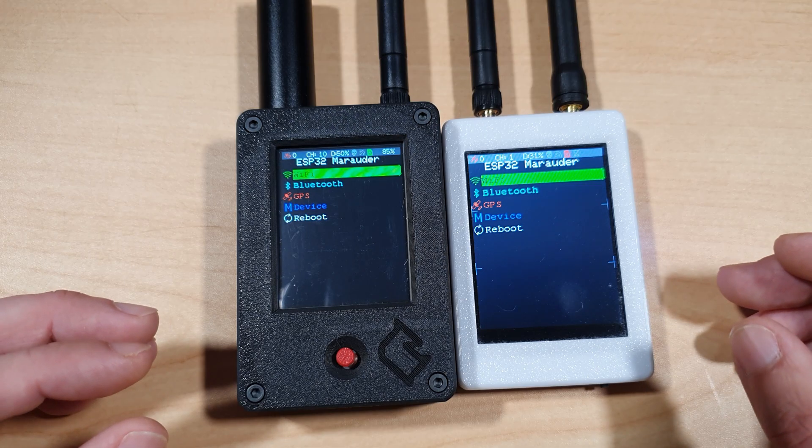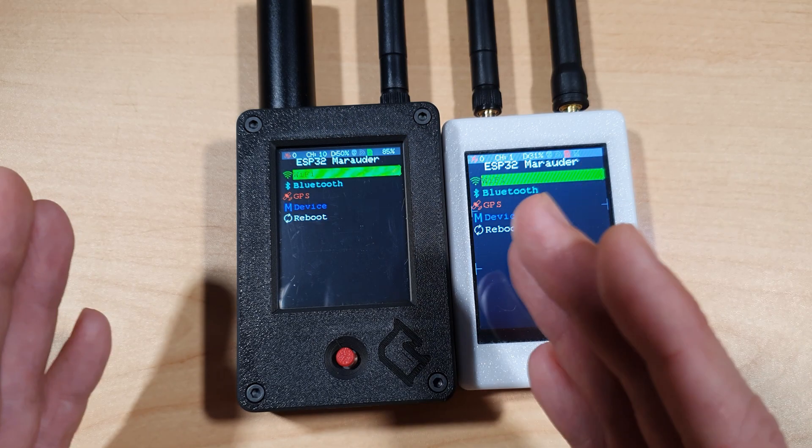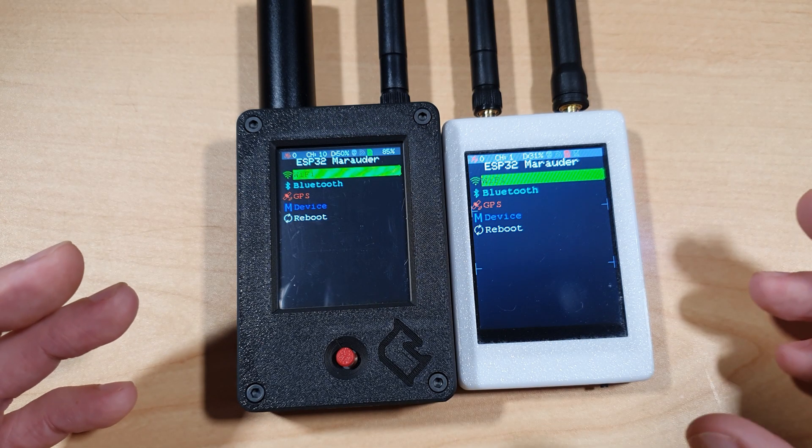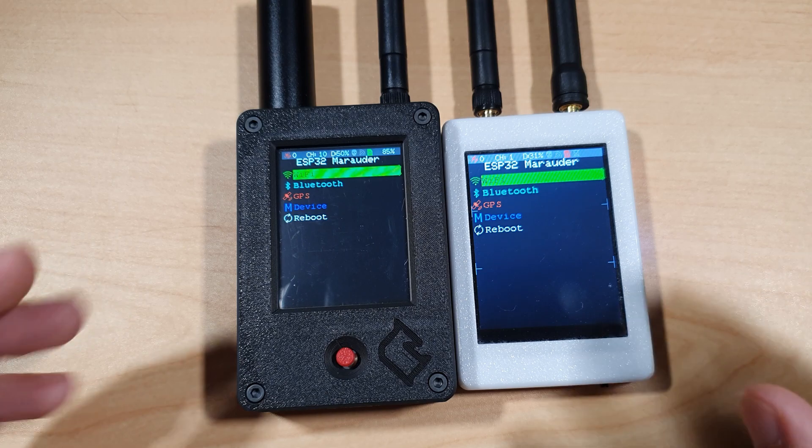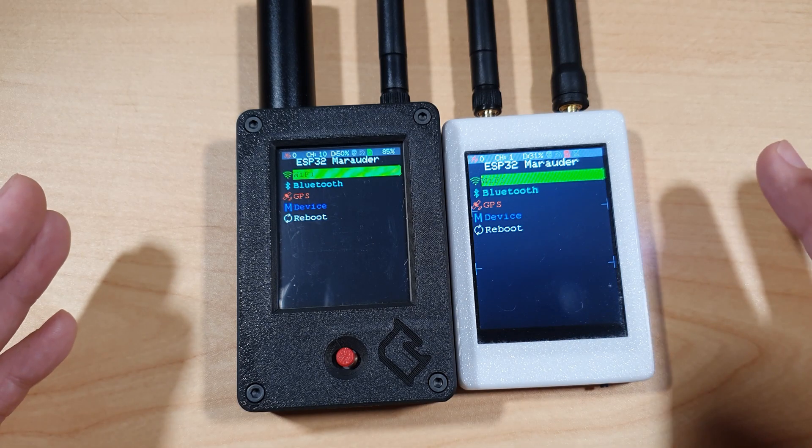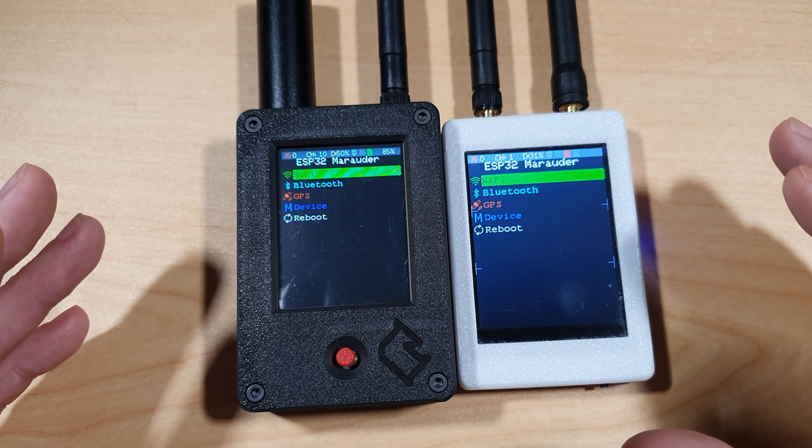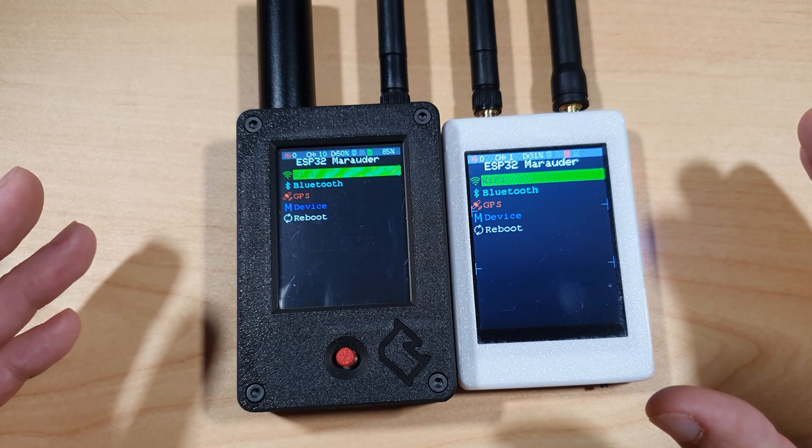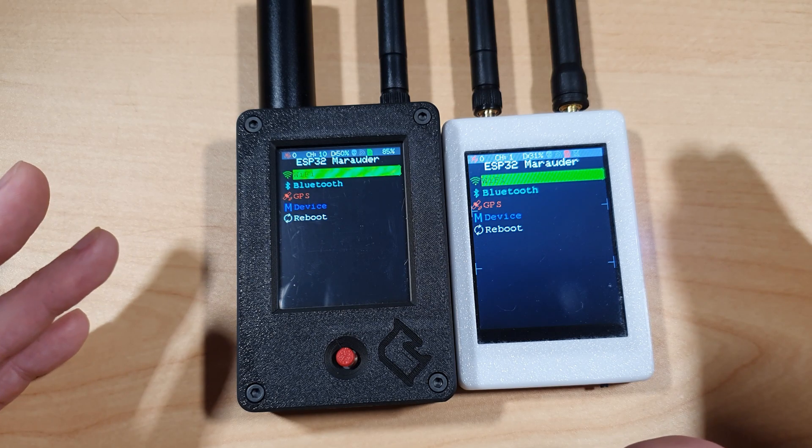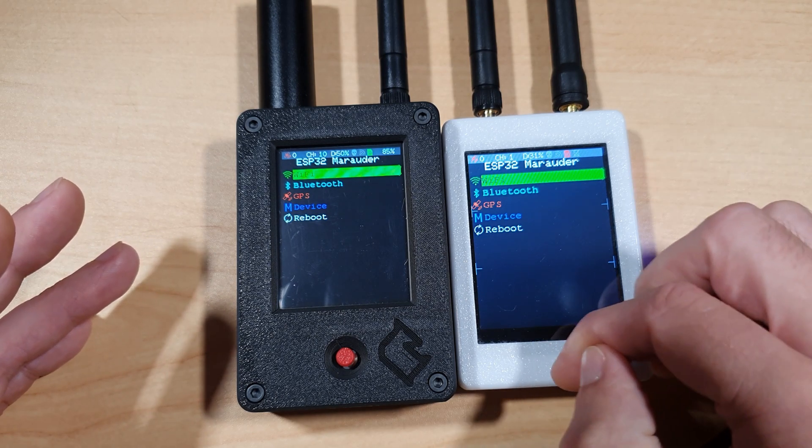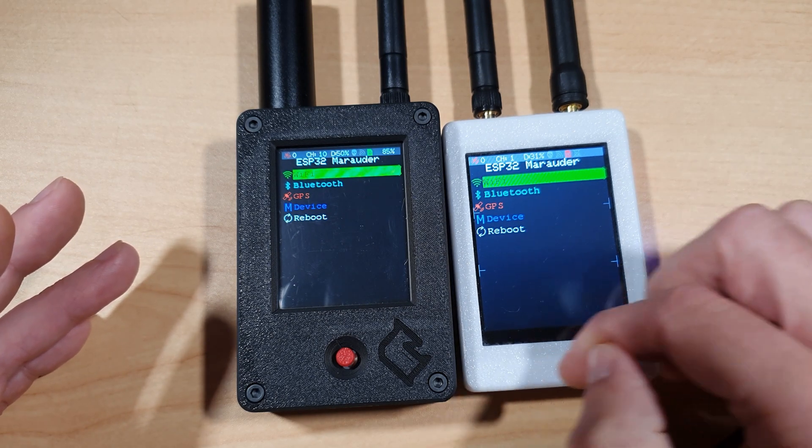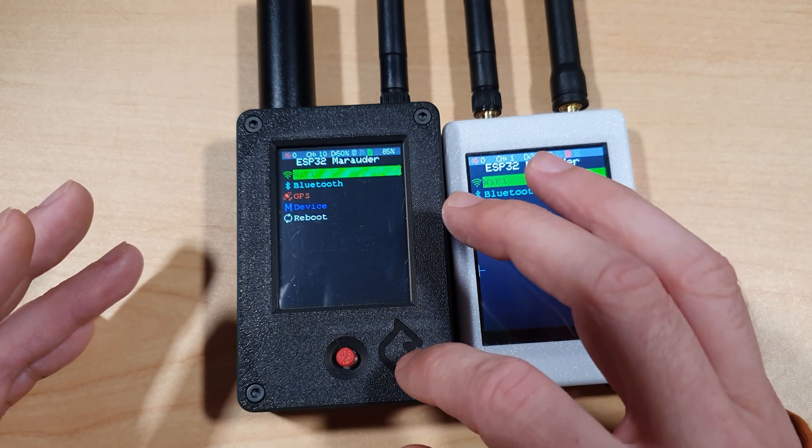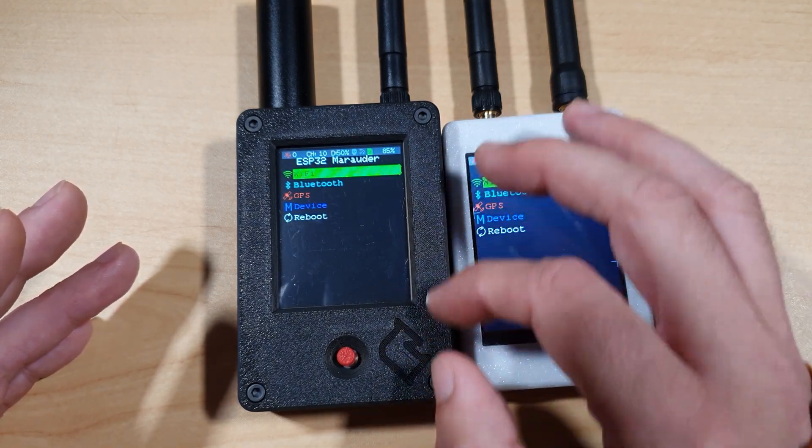If you disregard my terrible camera skills, you will see that the Marauder version 7 has a much better screen and better battery life than the AliExpress Marauder clone. It also has excellent build quality in comparison to the AliExpress clones. I'm not sure if you can hear this, but this feels kind of cheap plastic, whereas this feels very premium plastic.